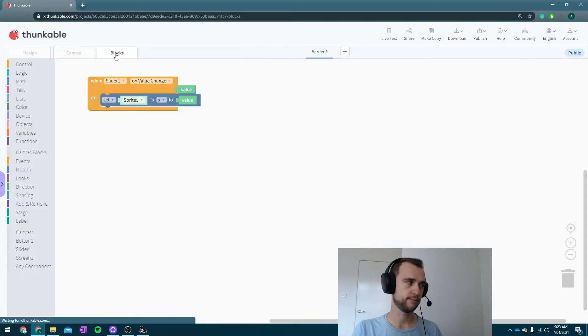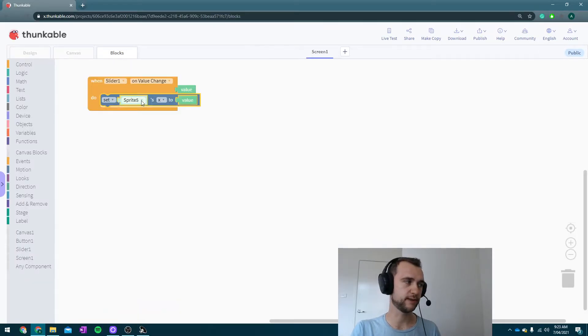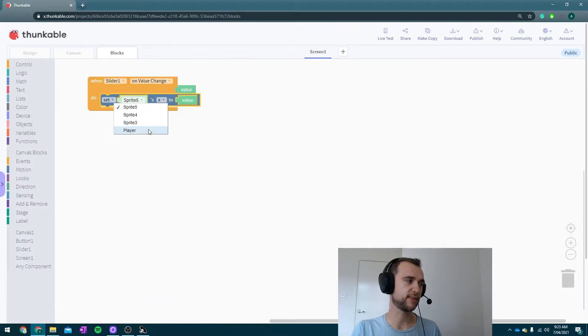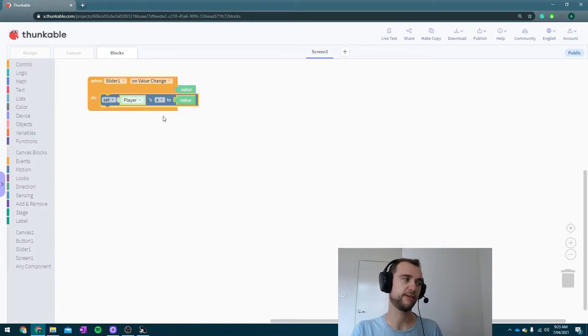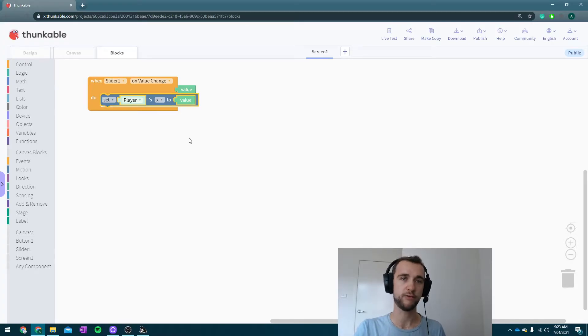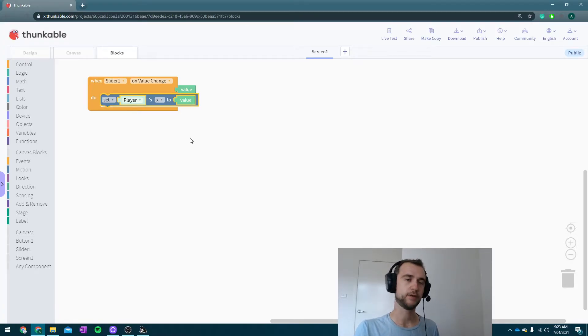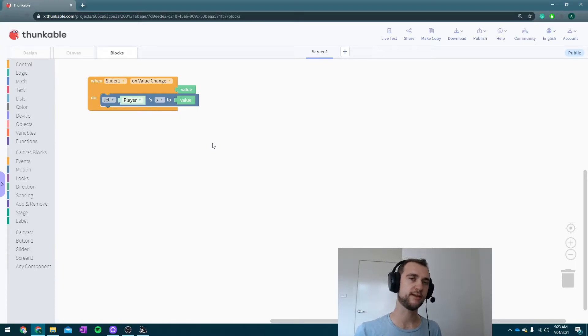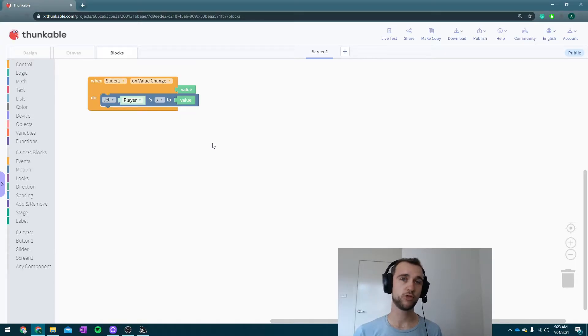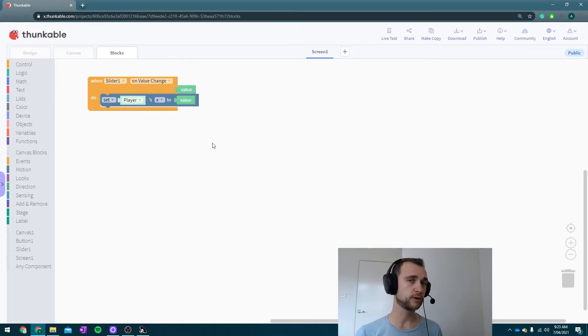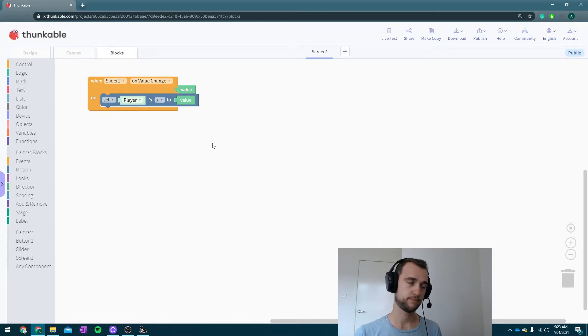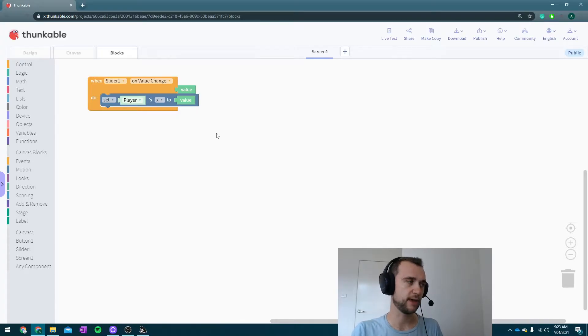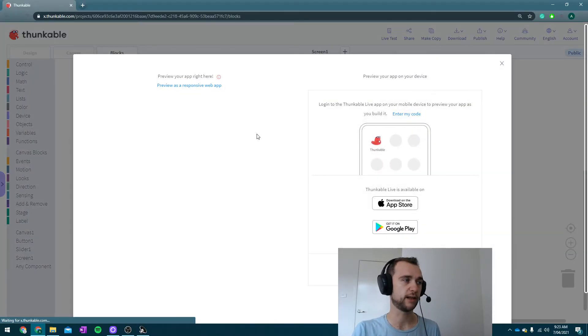Okay, now I know what I need to do. I need to set player's x to be the value on the slider. Now again here you need to make sure that you set the slider's range to be 0 to 300, because that is the width of our screen. So now we can move our player anywhere on there theoretically. If I hit live test...